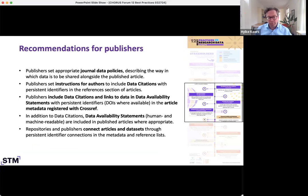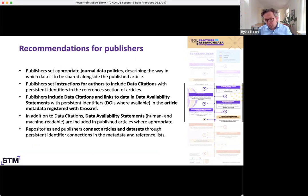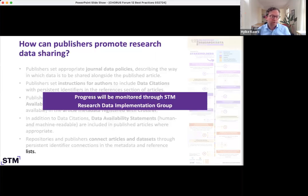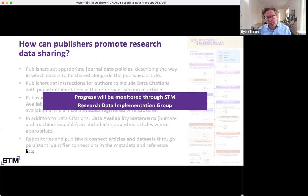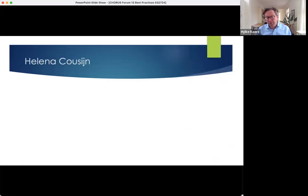Zooming in on recommendations for publishers: there are recommendations around policies and instructions, around data citations and data availability statements, and more operational aspects — really encouraging publishers to capture data citations and data links, then make them available and push them into Crossref where they will be made available for further use downstream. We've also put in place a board that will monitor progress and can initiate further actions if appropriate.